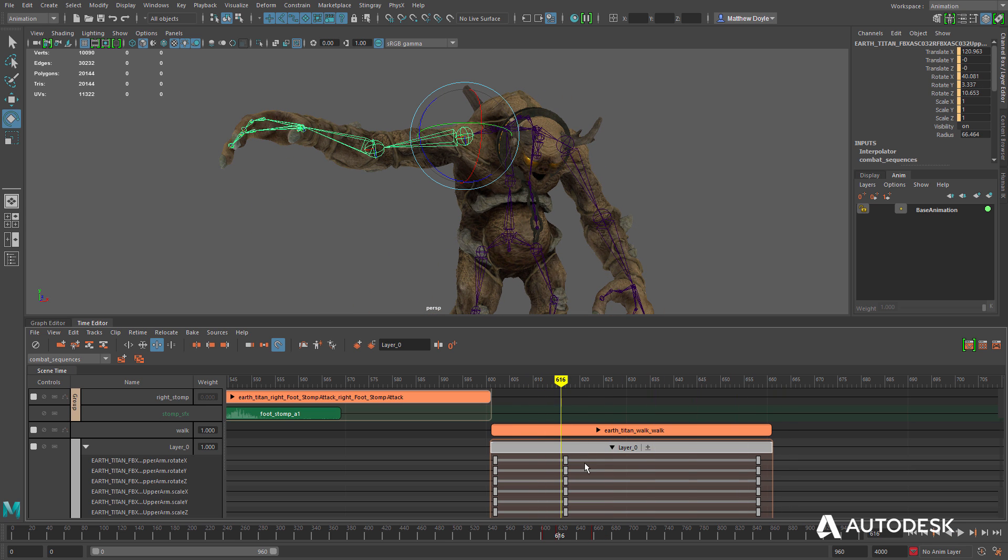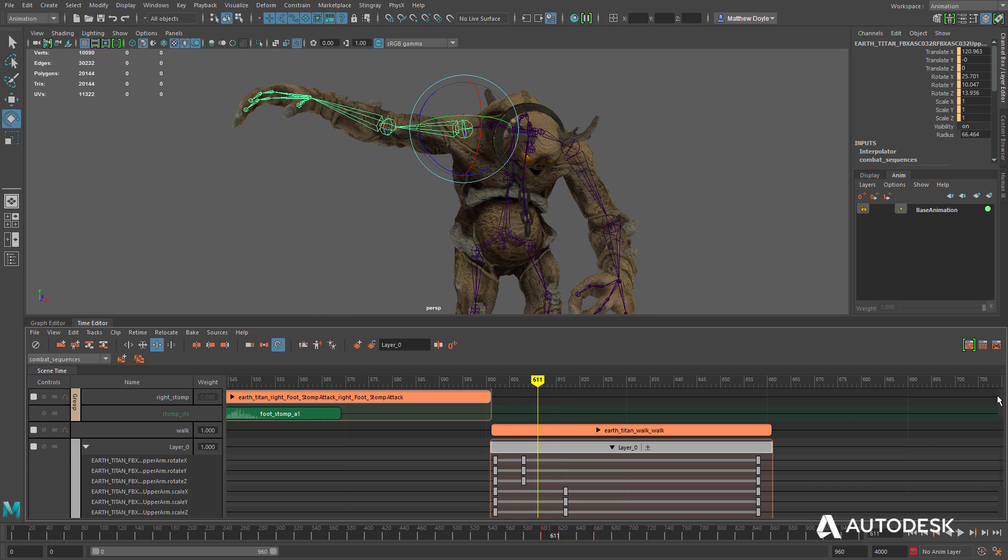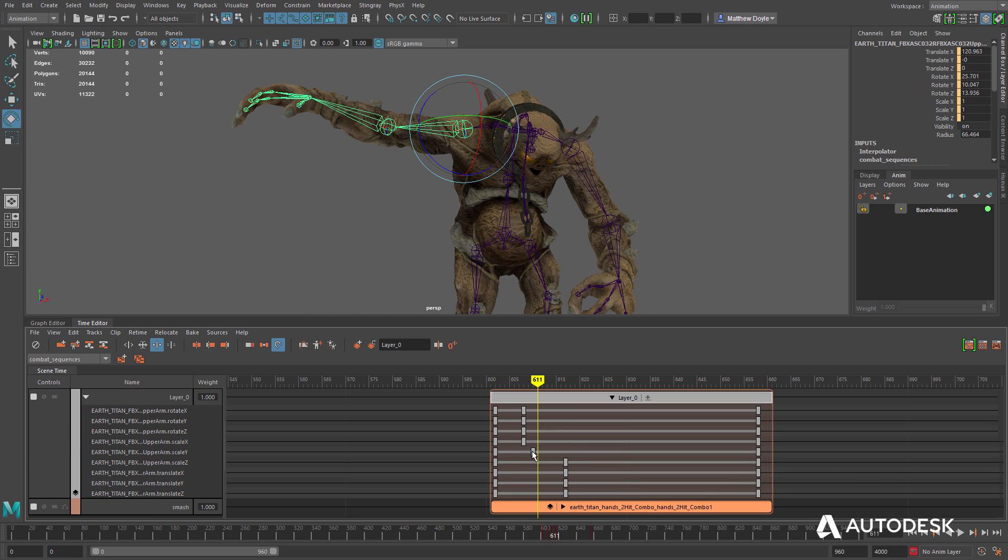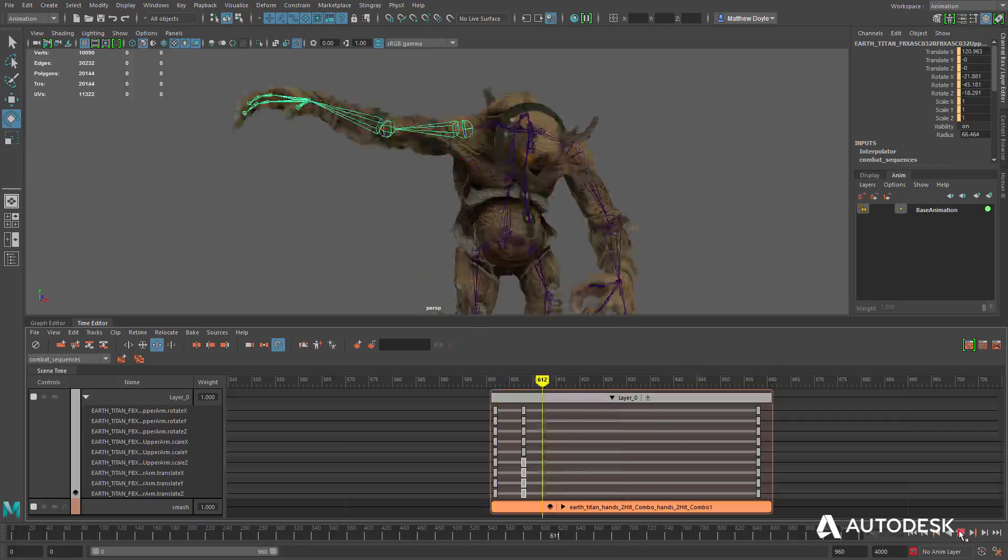MayaLT's Graph Editor is tightly connected to the Time Editor as well, allowing animators to quickly and intuitively switch between the two tools, and providing everything needed to create high-quality animations.